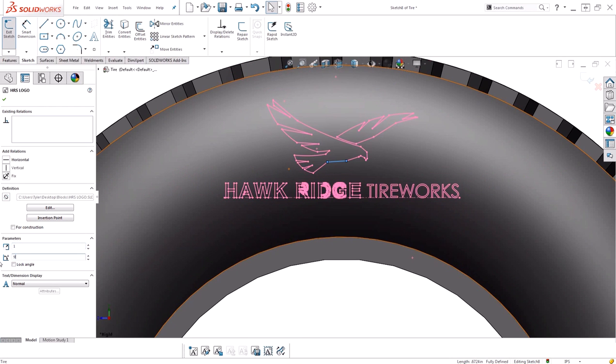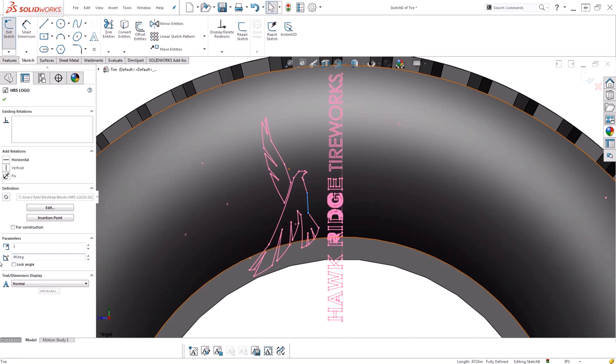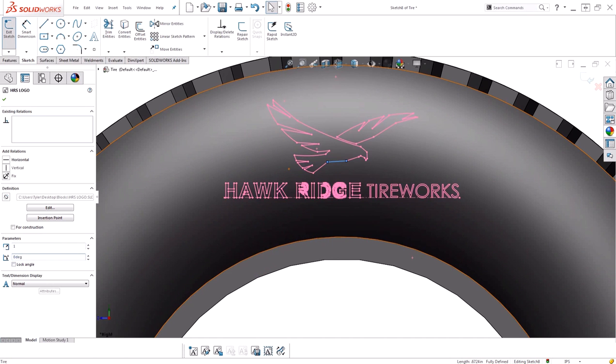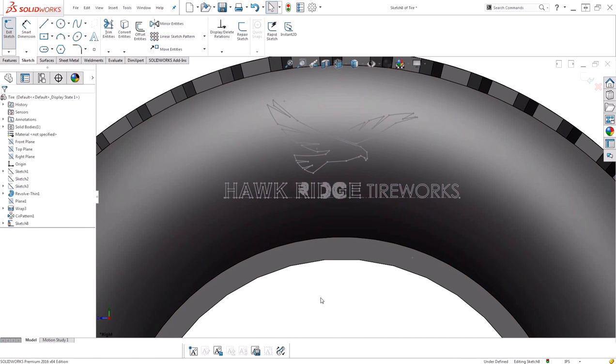And I can also rotate the block if I need to change the orientation. Leaving those default, I'll go ahead and accept the block placement.